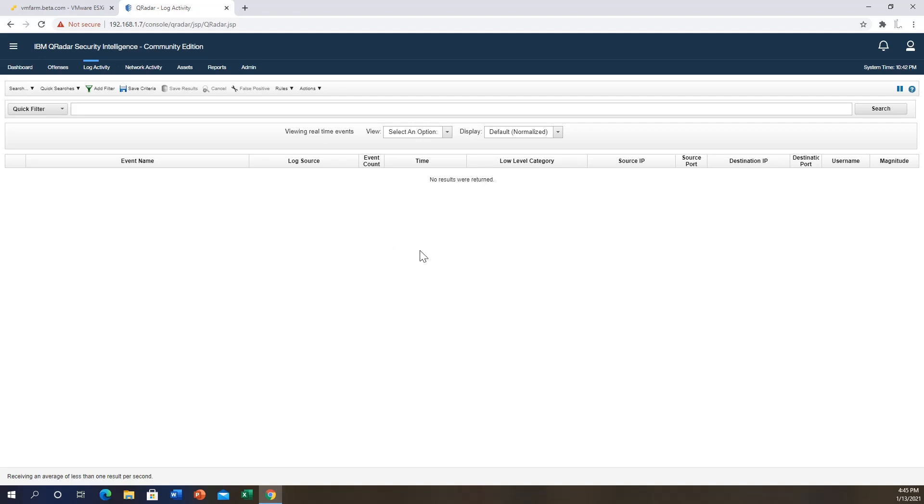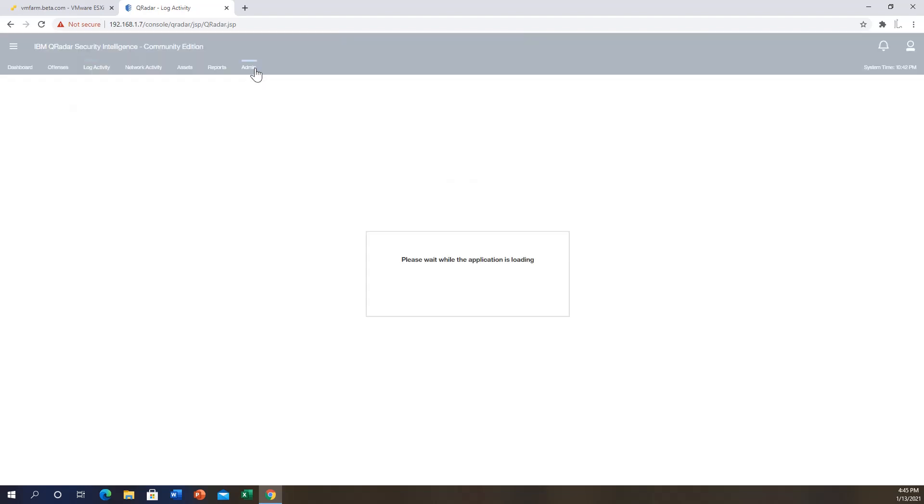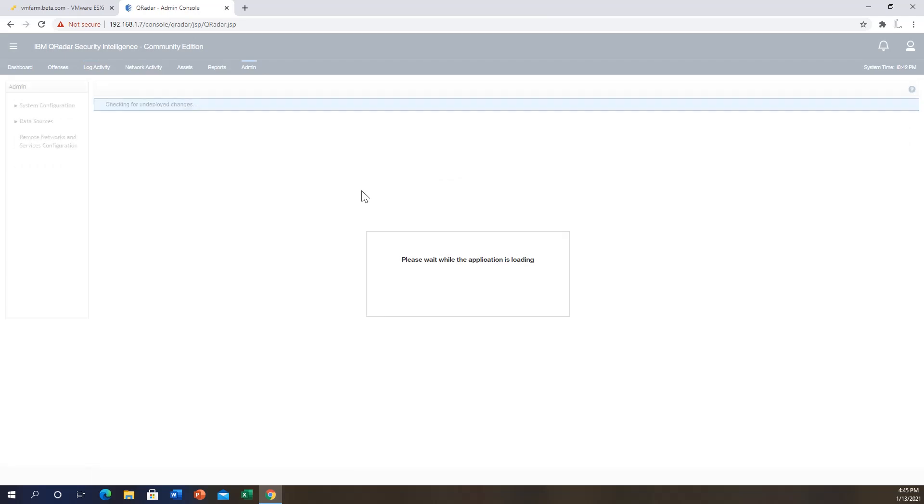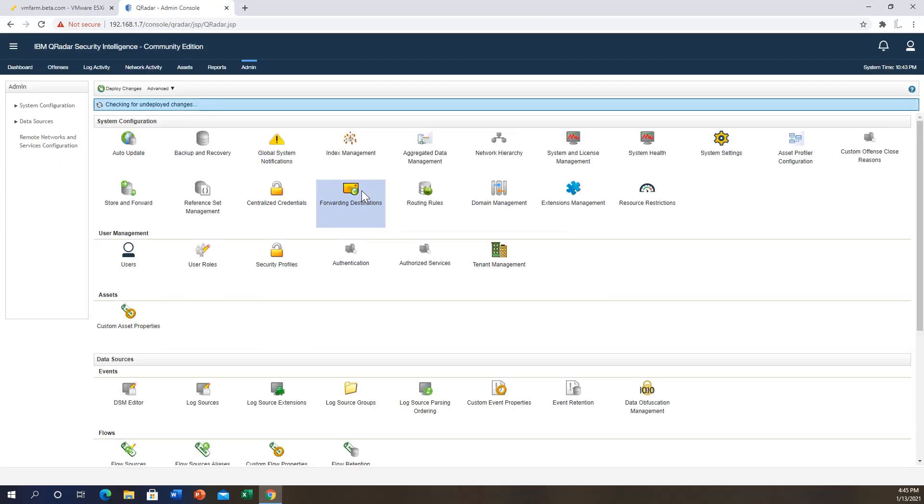But that completes our installation. I will make future videos on how to go into the administrative tab and add some configurations in here, and also how to send logs into Curator. Thank you very much for watching this video. Hit the like button if you like my video and please subscribe to my channel.